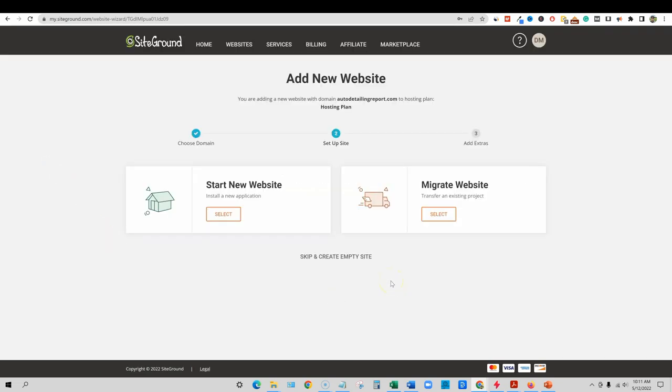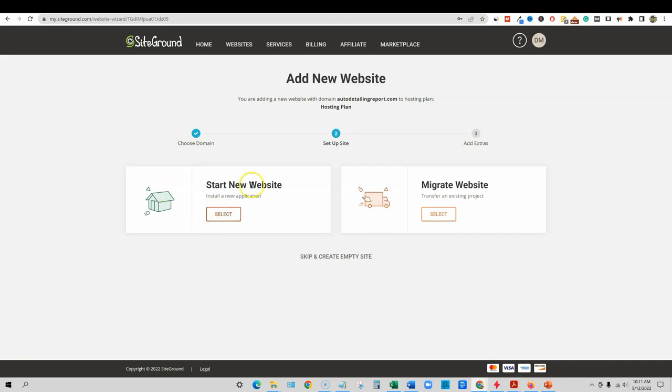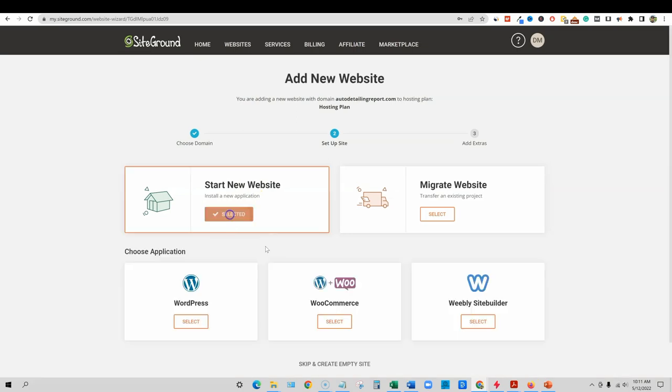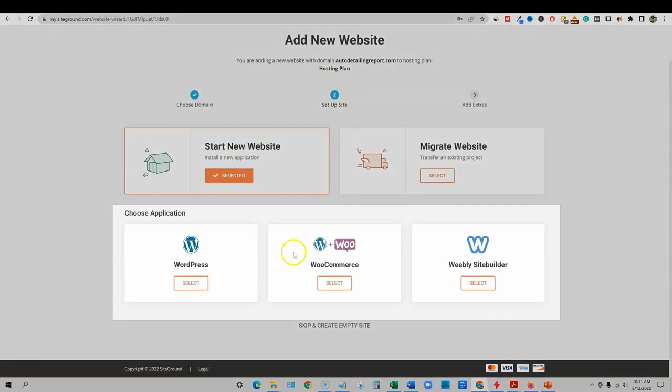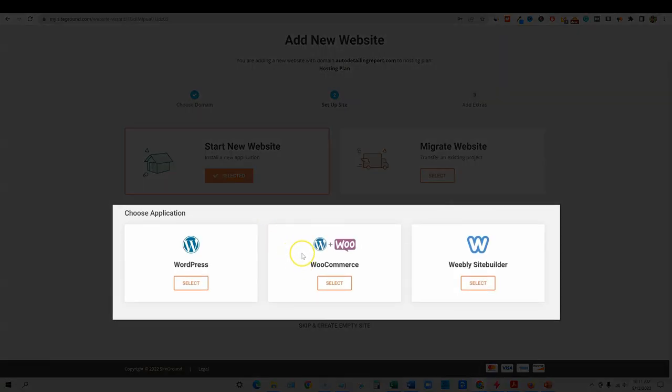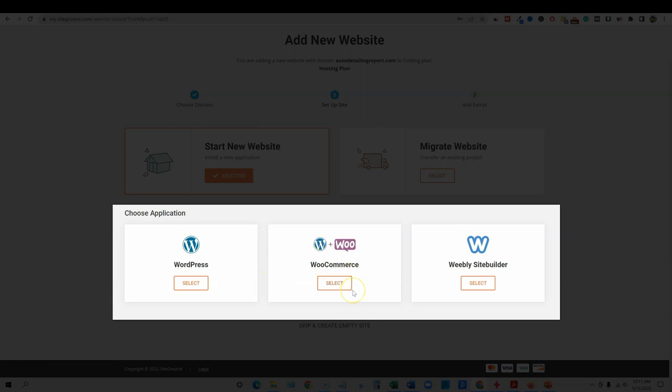So this is the one that we're going to go with right here. Select. We're going to put in our domain right here and we're going to say continue. And then we're going to start a new website, install a new application, or migrate a website transfer. So we're going to start a new website. So we're going to say select.